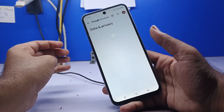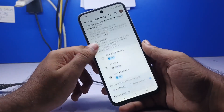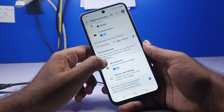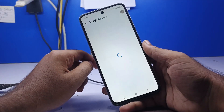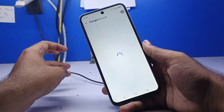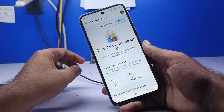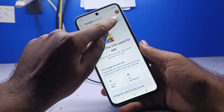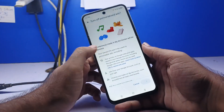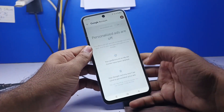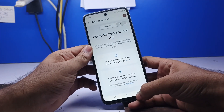Click on Data and Privacy, then click My Ad Center. Click Personalized Ads and turn off personalized ads. The process is completed.